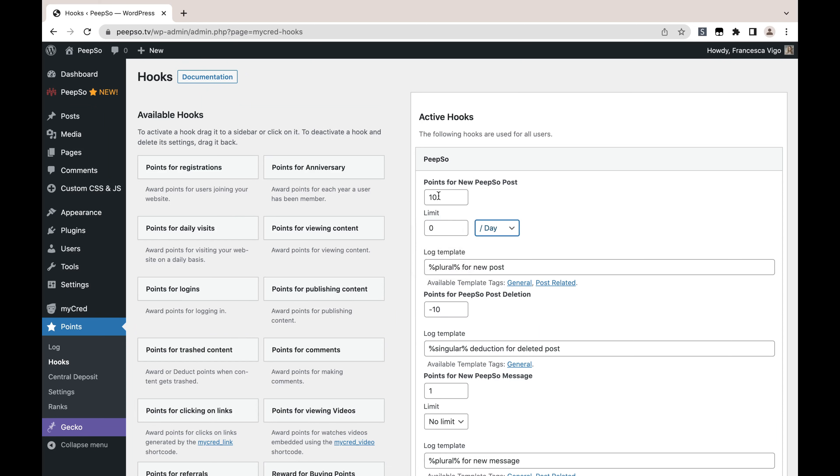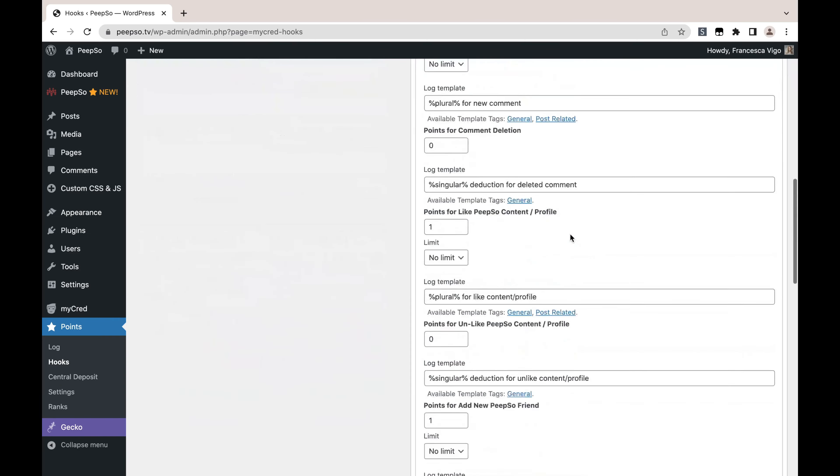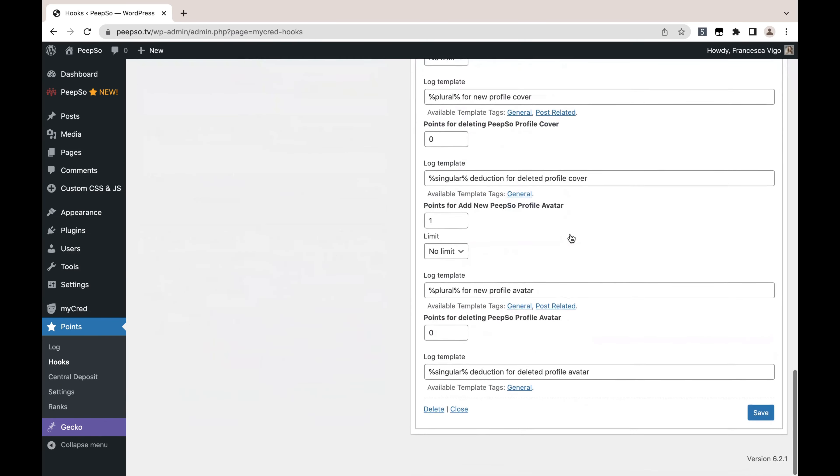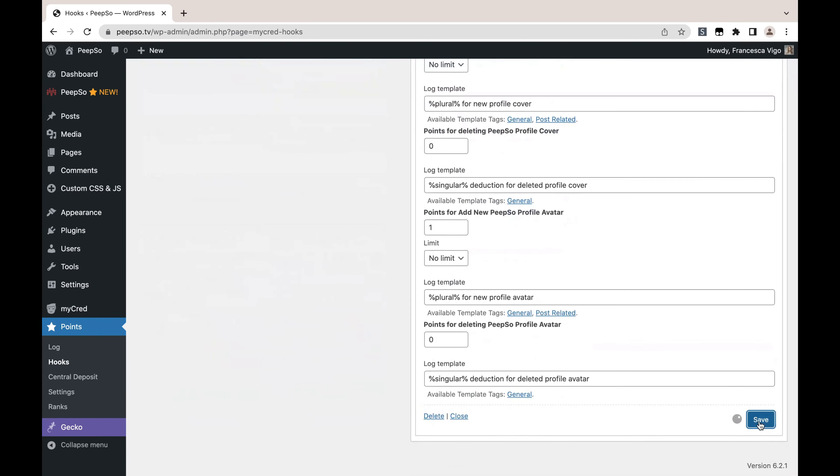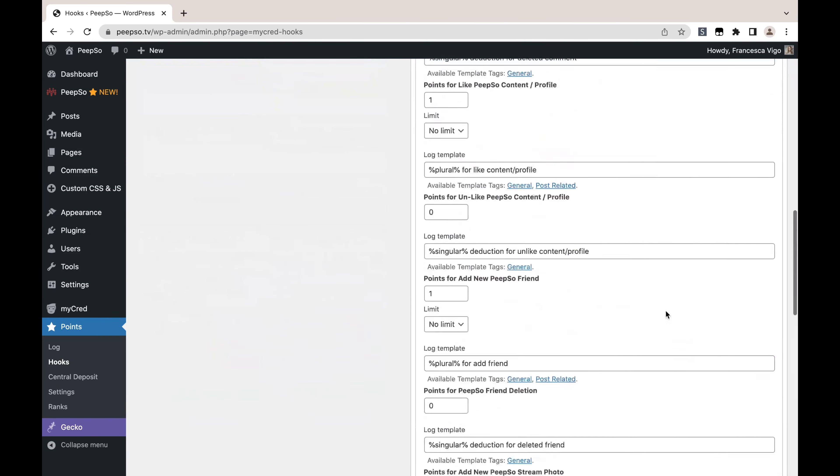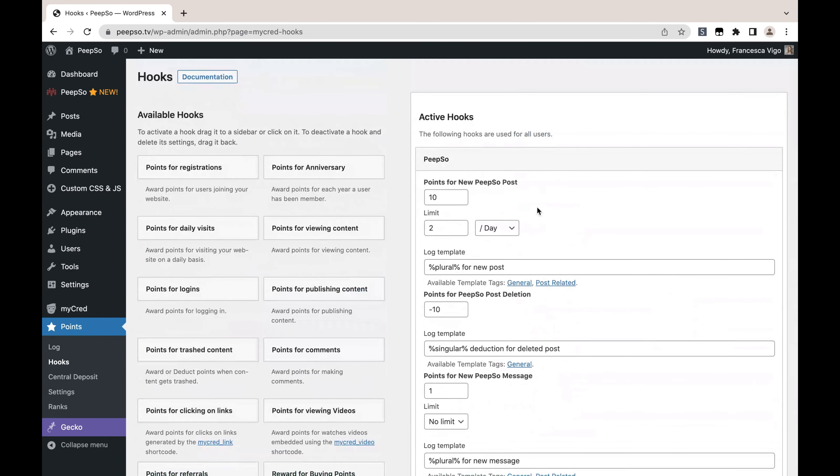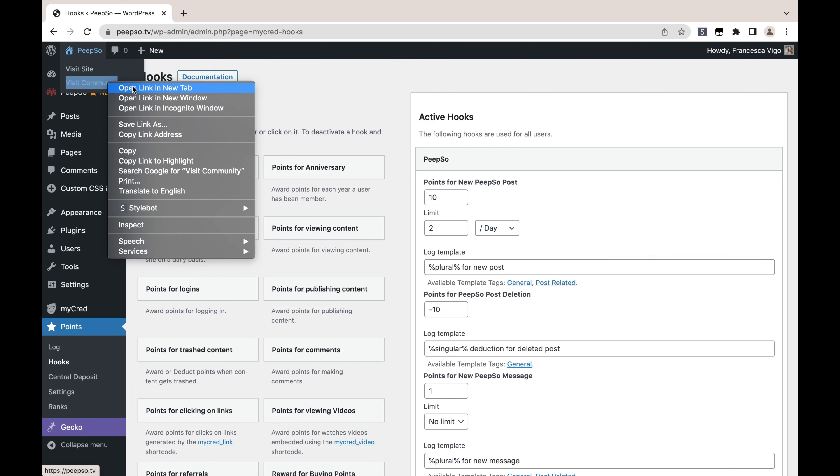So not the maximum number of points, but how many times this particular hook can be triggered. Let's put that into practice. Let's save these settings. Points for new PeepSo posts will be awarded only two times a day. Let's test it.